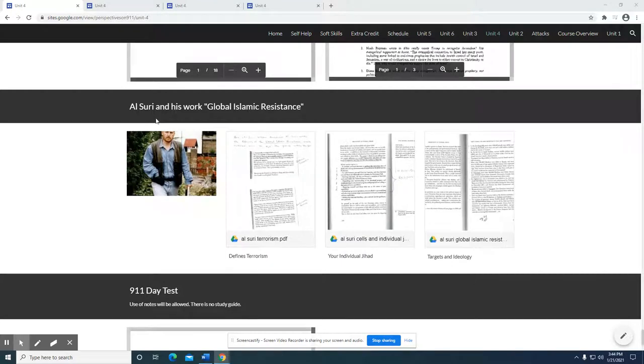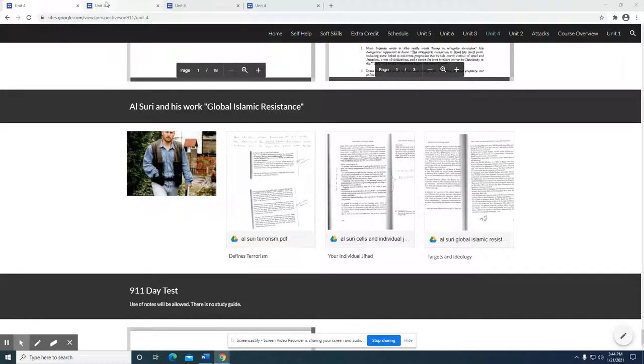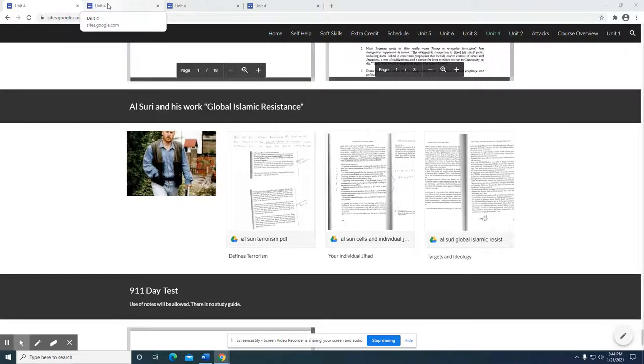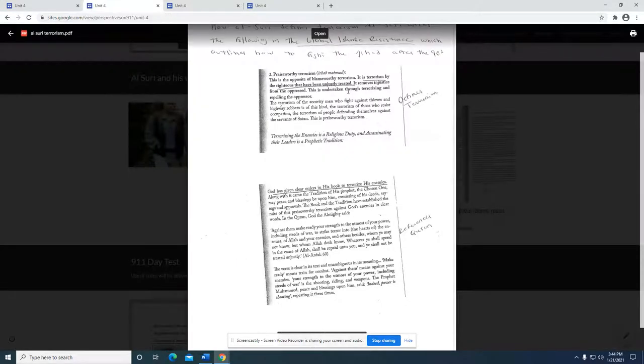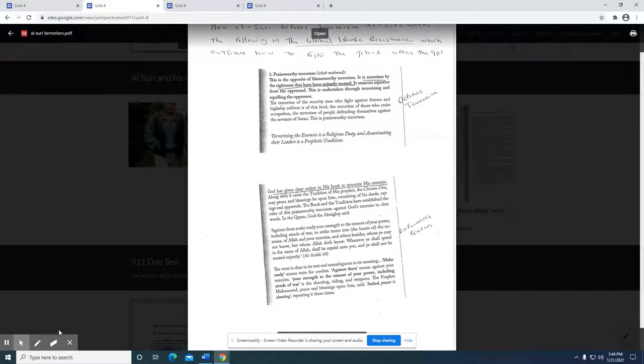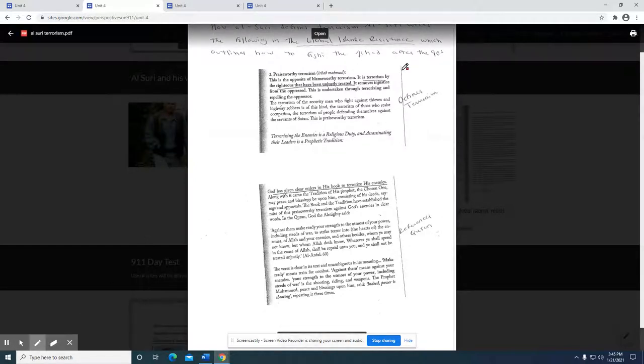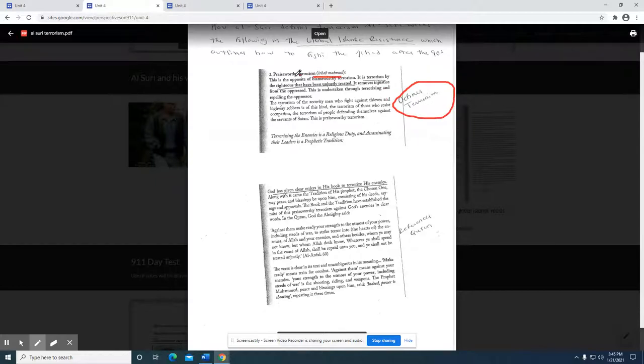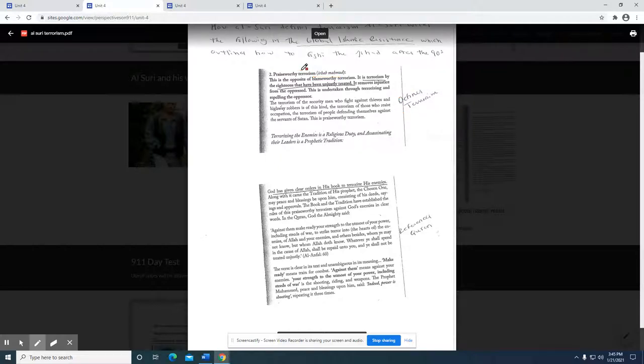Today we're going to be looking at the work of al-Suri, excerpts from his piece, The Global Islamic Resistance, which is considered the piece that outlines the method of fighting. In this particular section, al-Suri is trying to come up with his definition and interpretation of terrorism.